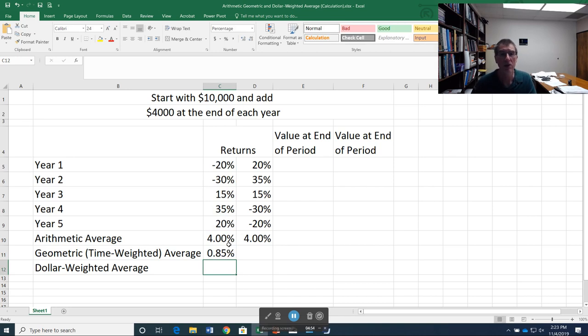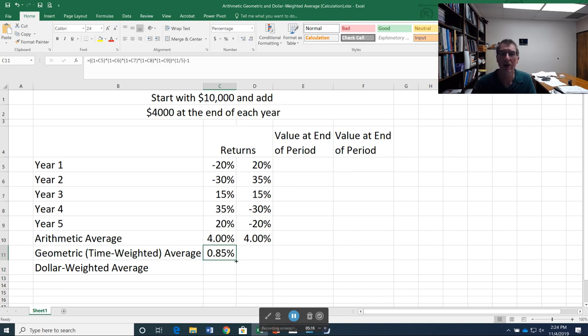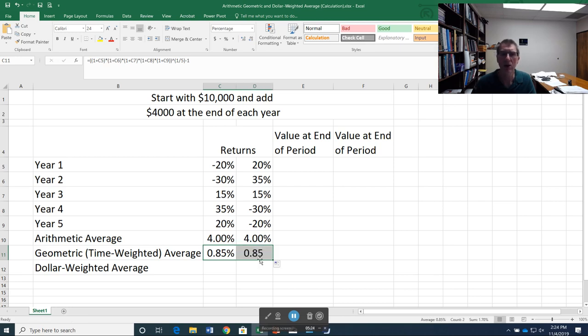Notice, it's quite a bit lower than my arithmetic, and that's because this 20% negative return in year 1 is not offset by a 20% positive return in year 5. Instead, it takes me more than 20% to get back to even. So when I look into compounding, geometric average is always going to be a little bit lower, or in some cases a lot lower, than the arithmetic average.